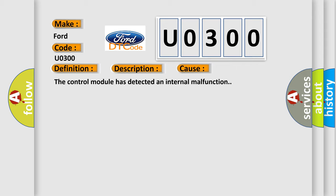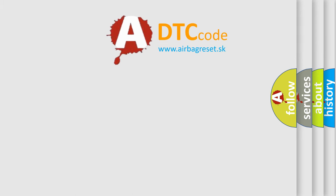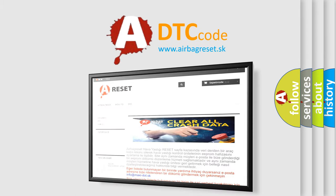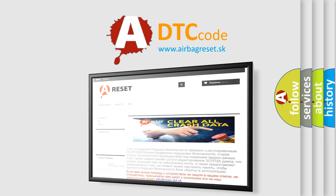The Airbag Reset website aims to provide information in 52 languages. Thank you for your attention and stay tuned for the next video. Bye!